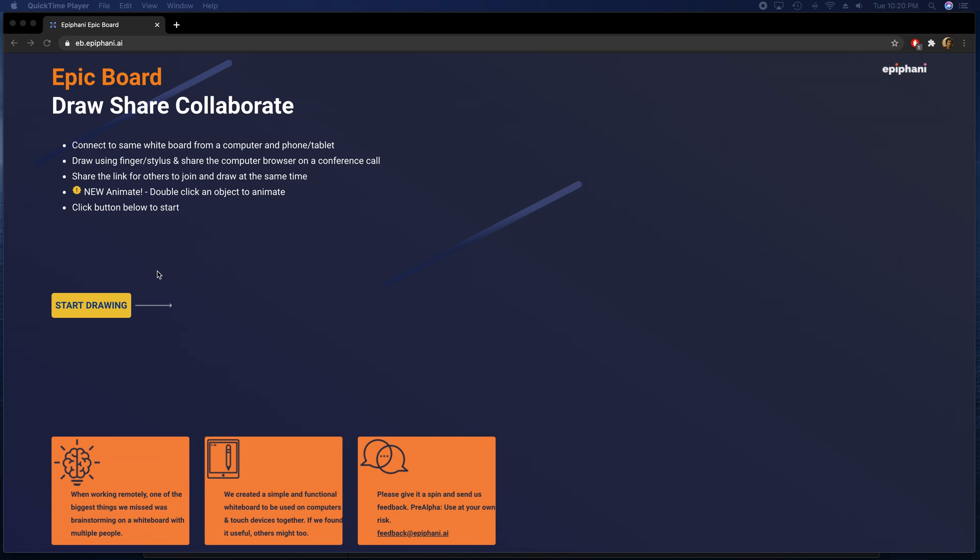Hello, I'm going to show you how to use the Epic Board's basic functions. When you go to our website, you go to eb.epiphany.ai and get to this page.